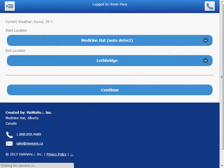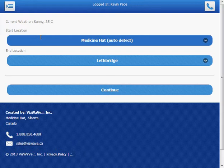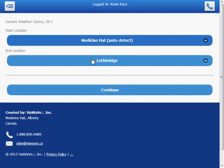So upon entering the system, the first thing it does is pulls the road conditions as well as your location. As you can see, it auto detected that I'm in Medicine Hat. It's currently sunny and 35 degrees.